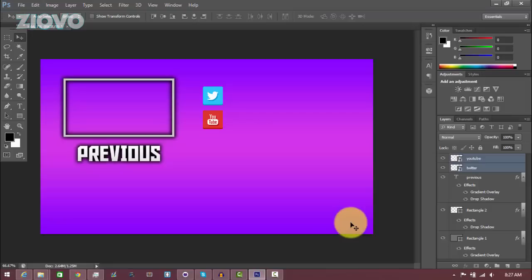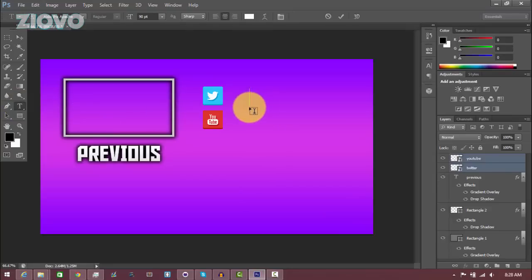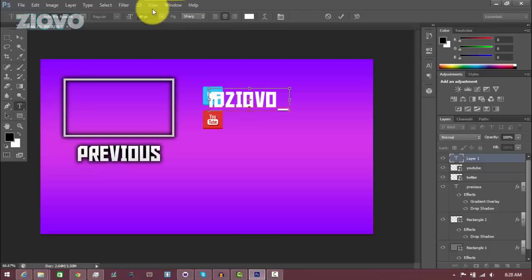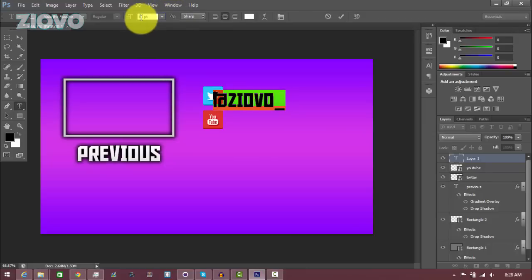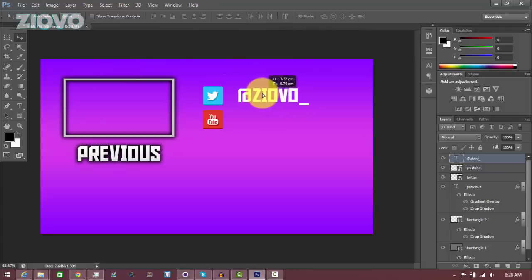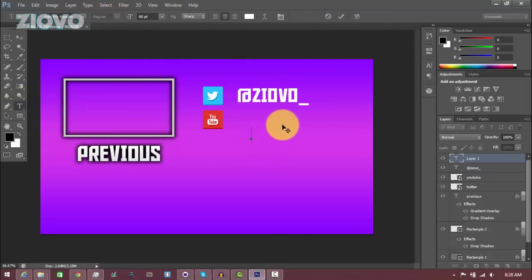Now that the icons are in place and look nice, we're going to add some text so people know where to go on our Twitter and YouTube pages. Select the Text Tool, click on the layer, and put in your Twitter handle — mine is @Ziovo_. Set the font to 80, and then make one for YouTube as well — which is going to be /Ziovo. Then press the check mark.